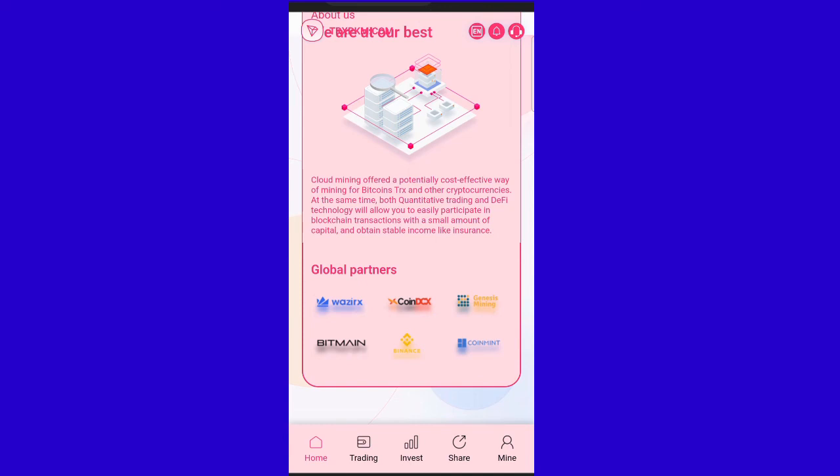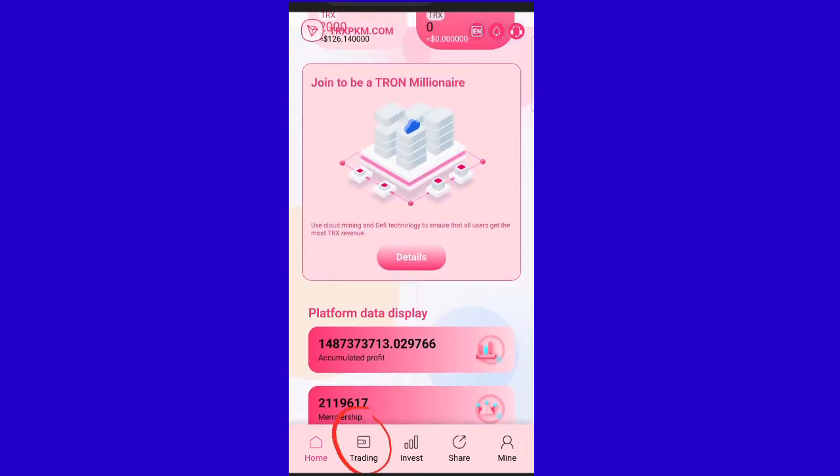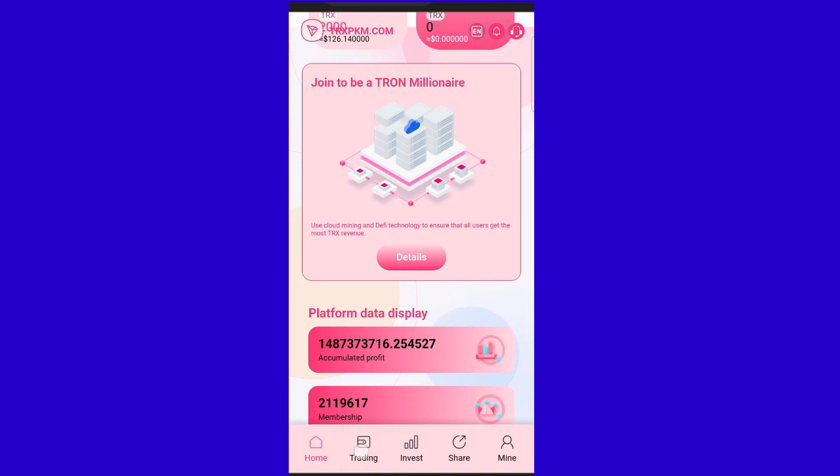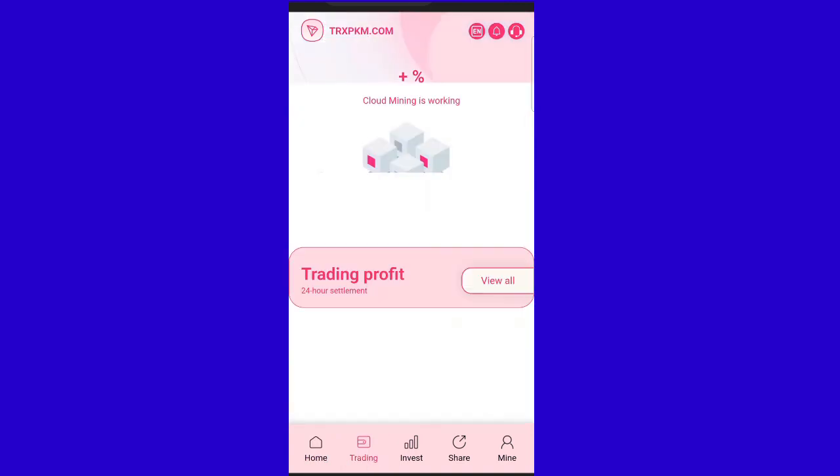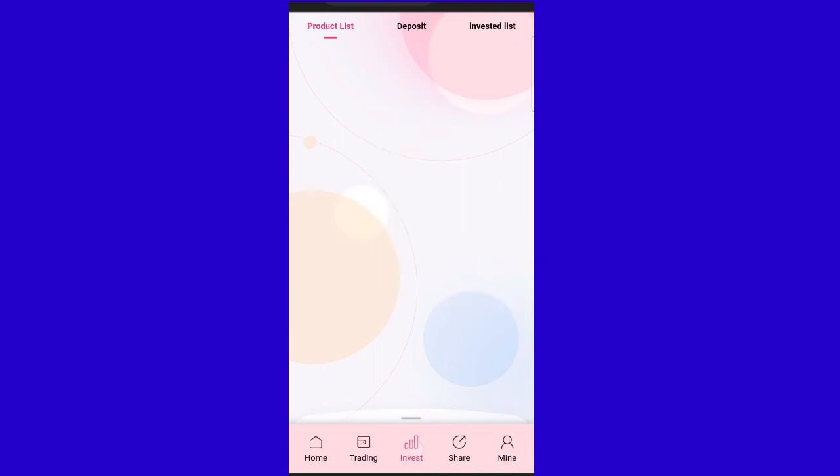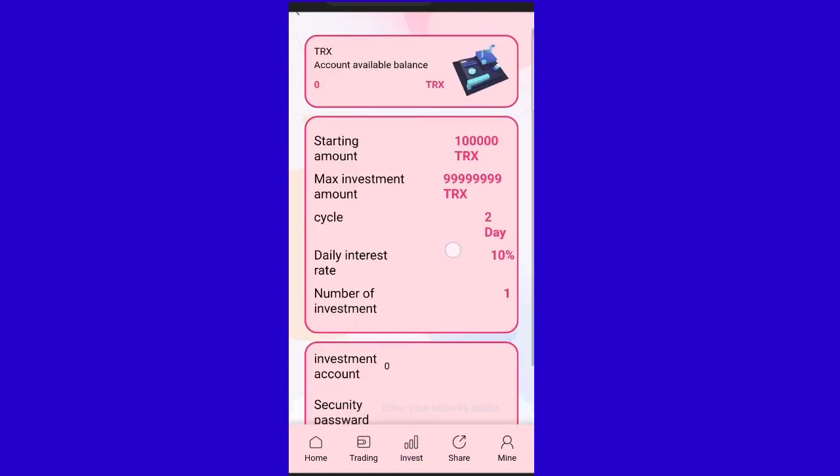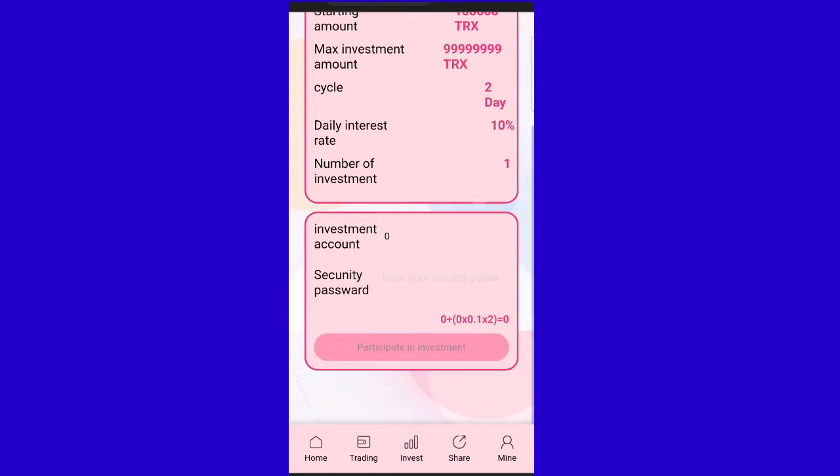You can see different investment options with various percentages. Cloud mining offers 6% returns. If you invest, you can withdraw after two days and earn 10% daily. There are also 3-day options with 2% daily returns.